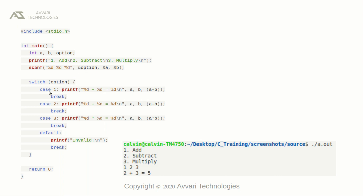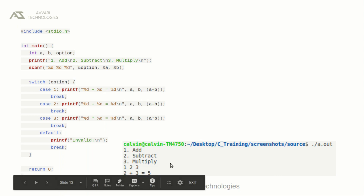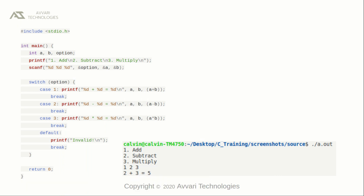If the option value is one, case one will be executed. If the option value is two, case two will be executed. If the option value is three, case three — those two statements will be executed. If the user inputs some other value apart from one, two, or three, the default case will be executed. Here you can see the output: the user gave option one, the value of variable a is two, and the value of variable b is three. We are adding those two values.